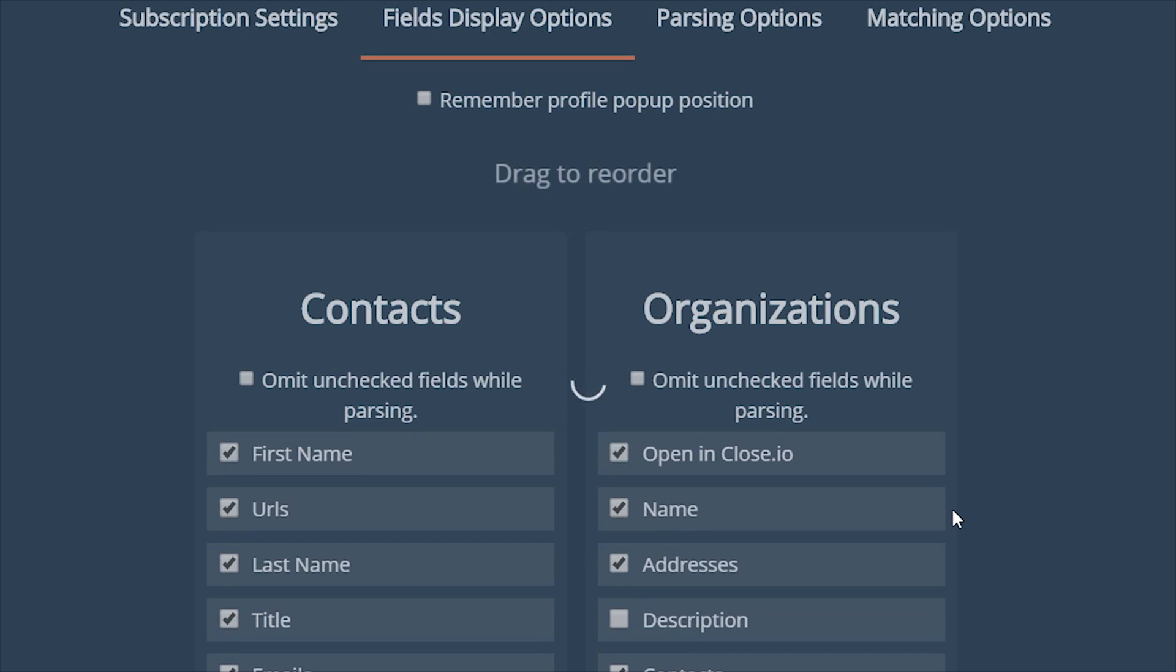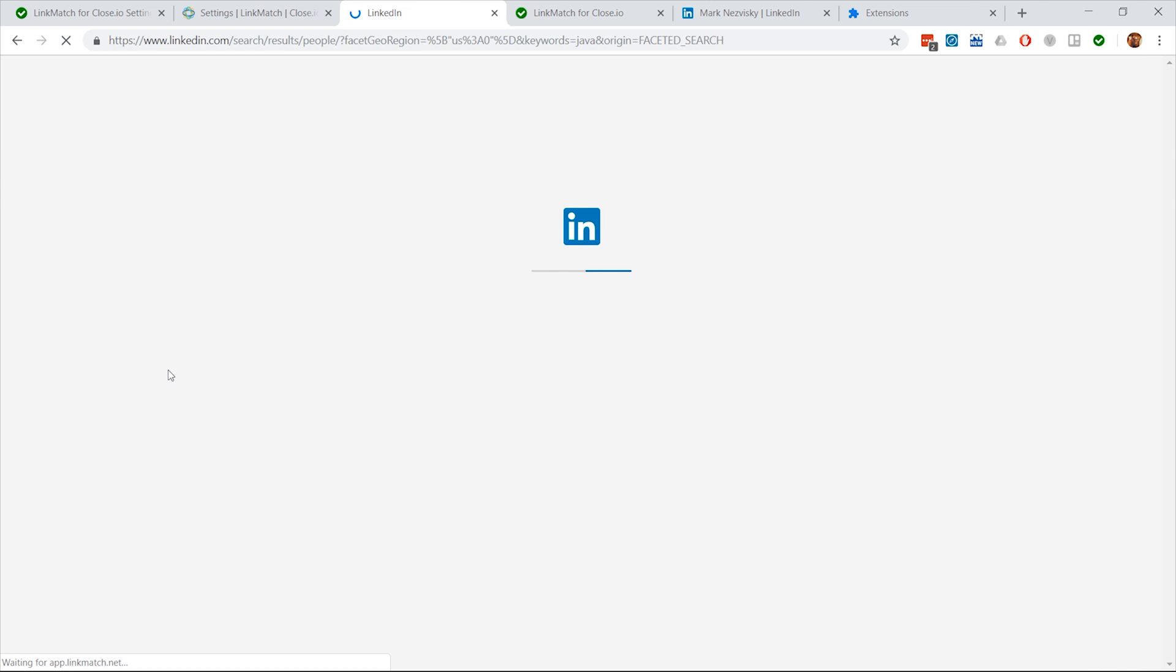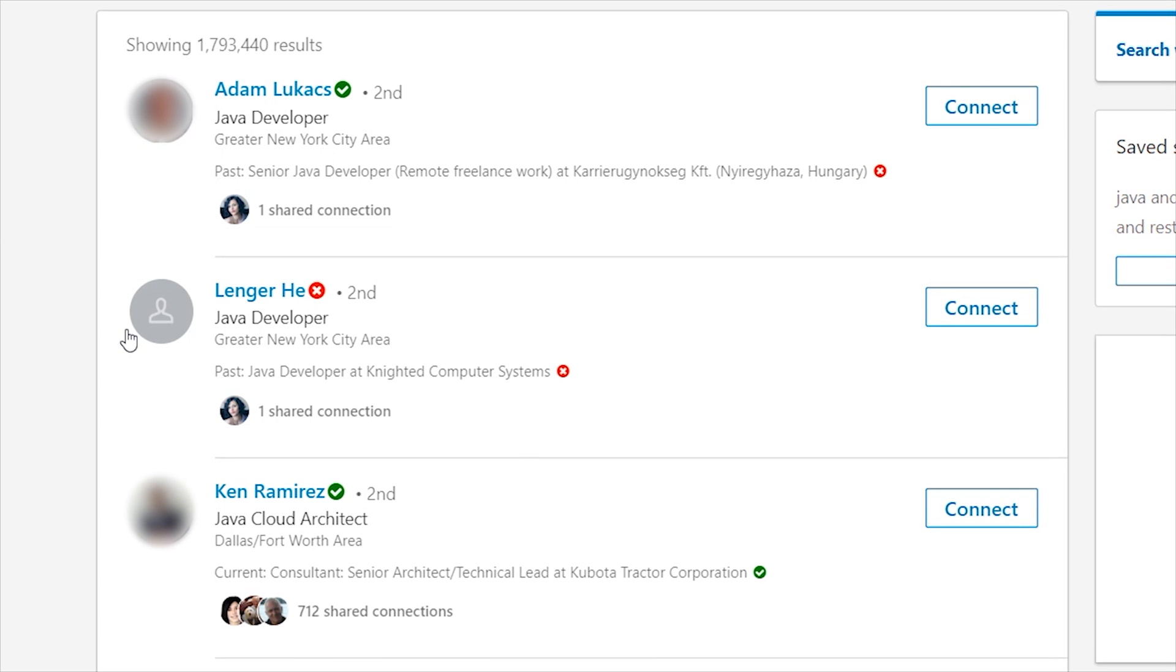Once successfully logged in, go to LinkedIn and refresh the page. You should now see either green check marks or red crosses next to the LinkedIn profiles. This would mean that LinkMatch was successfully authorized and is working.